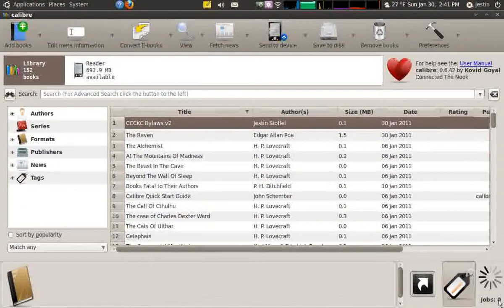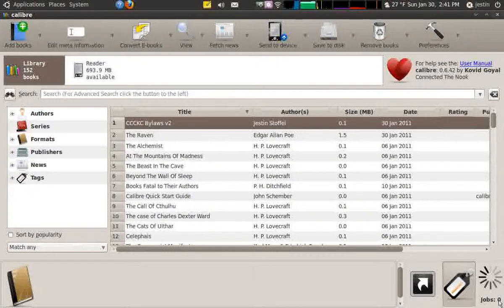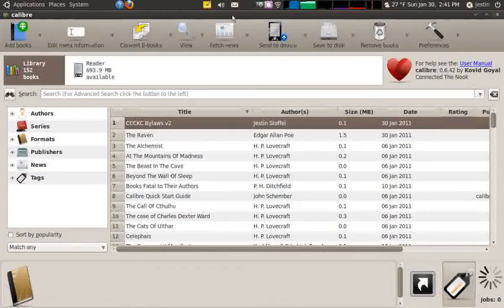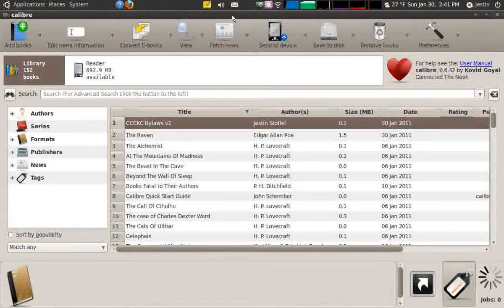My favorite feature of the software Calibre is to be able to download newspapers and put them on my e-reader. Most e-readers will have some sort of deal with certain papers that you can download them in e-formats and put them on your reader, but Calibre takes a different approach.